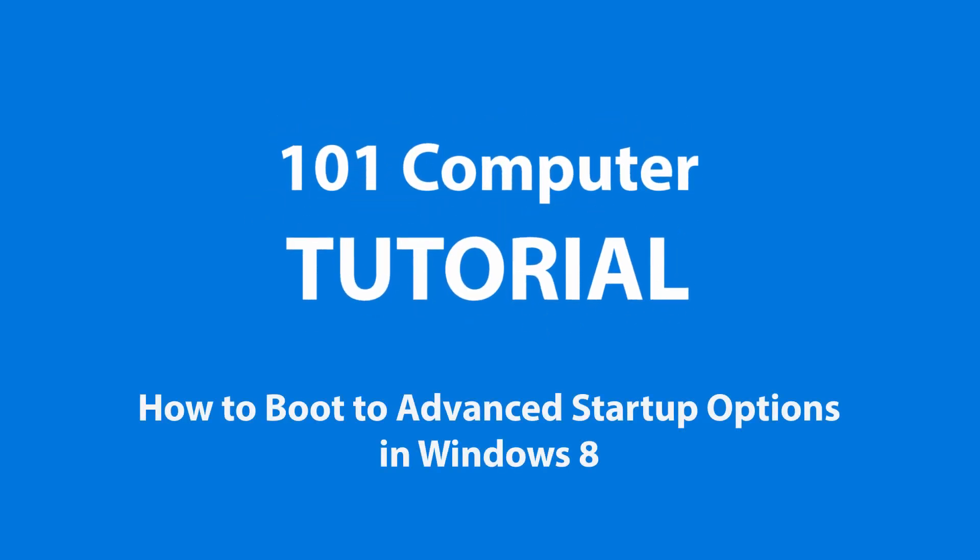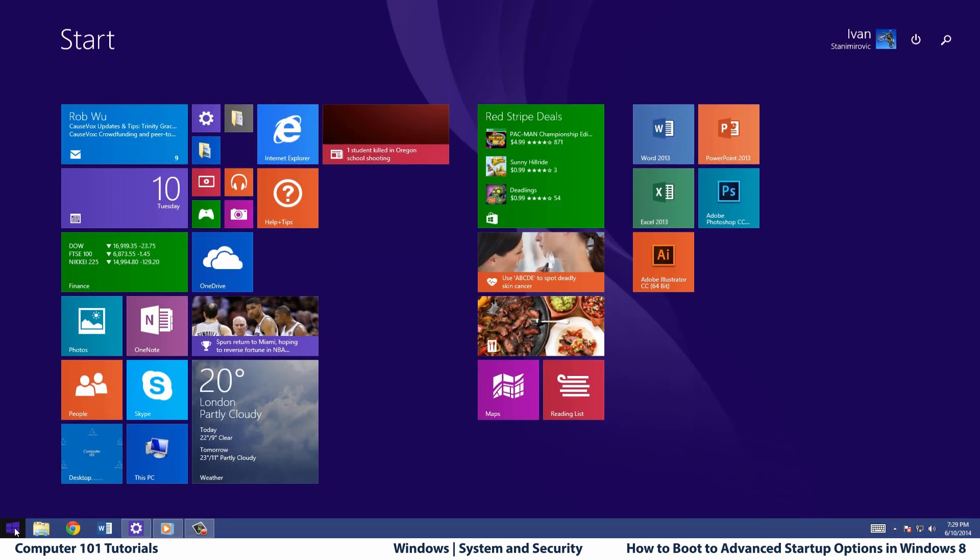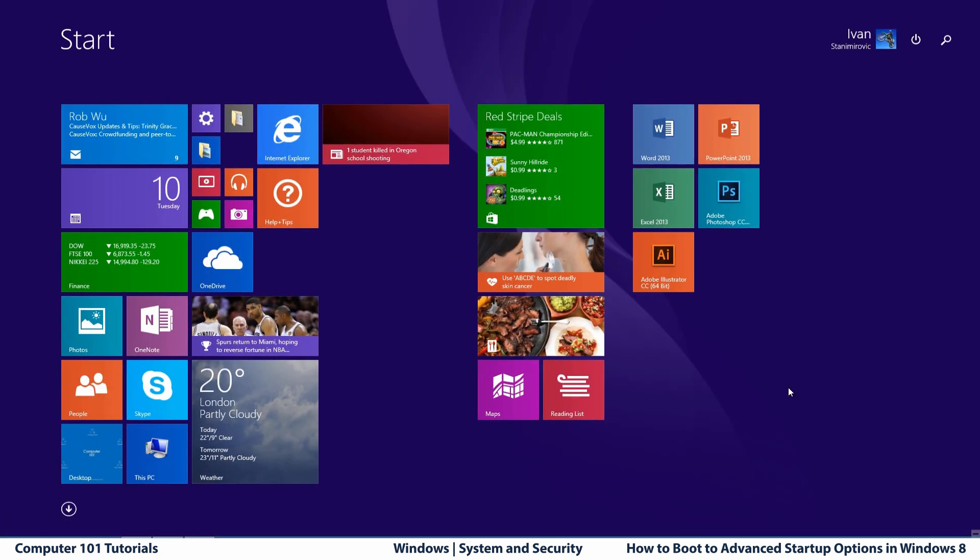How to boot to advanced startup options in Windows 8. This tutorial will show you how to boot to advanced startup options and select various system and troubleshooting options for Windows 8 and Windows 8.1.